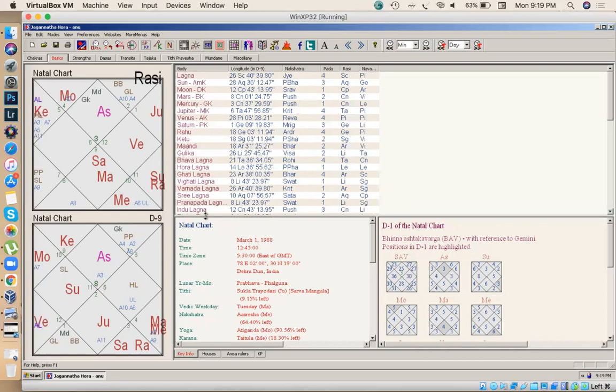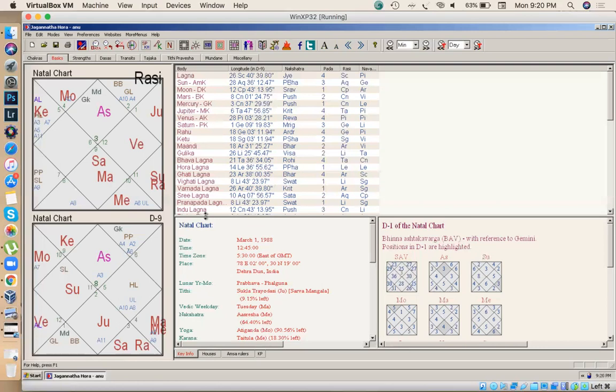So now see, I have told you in my previous video also and I'm again telling you: the profit giving houses are second, sixth, tenth and eleventh. This is what I already told you in the last video. Money giving houses: second, sixth, tenth and eleventh. Now let's check are we getting second, sixth, tenth or eleventh house with Mercury?